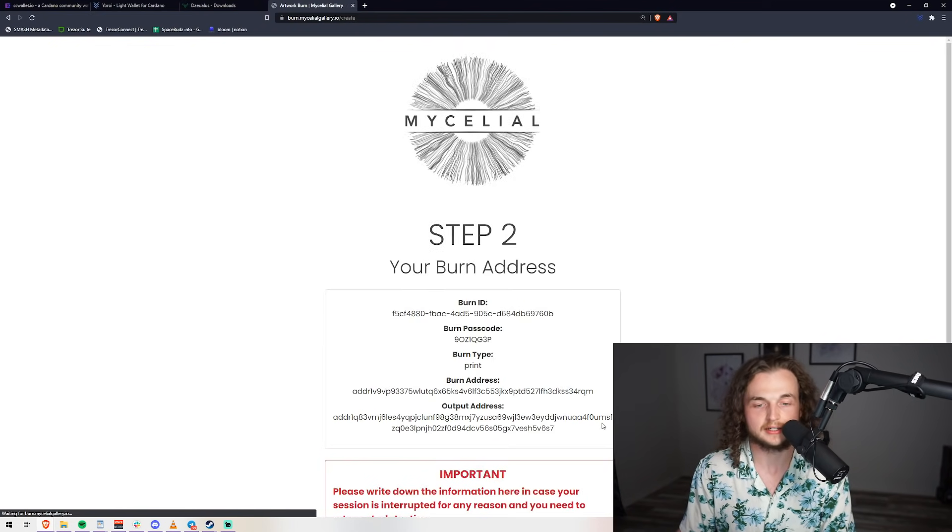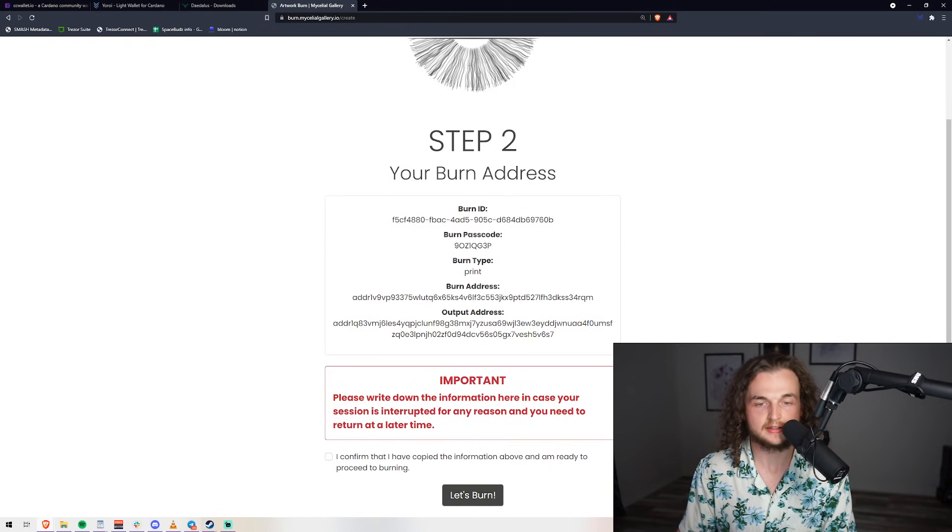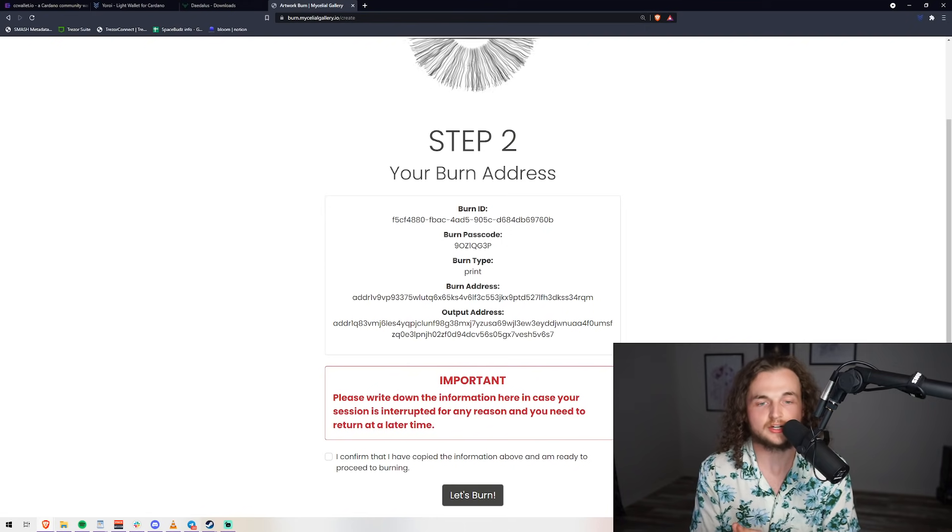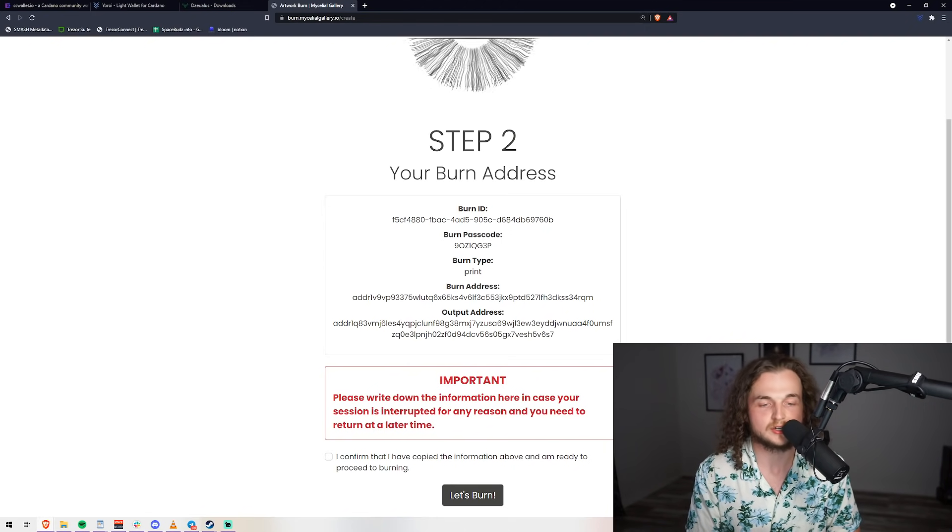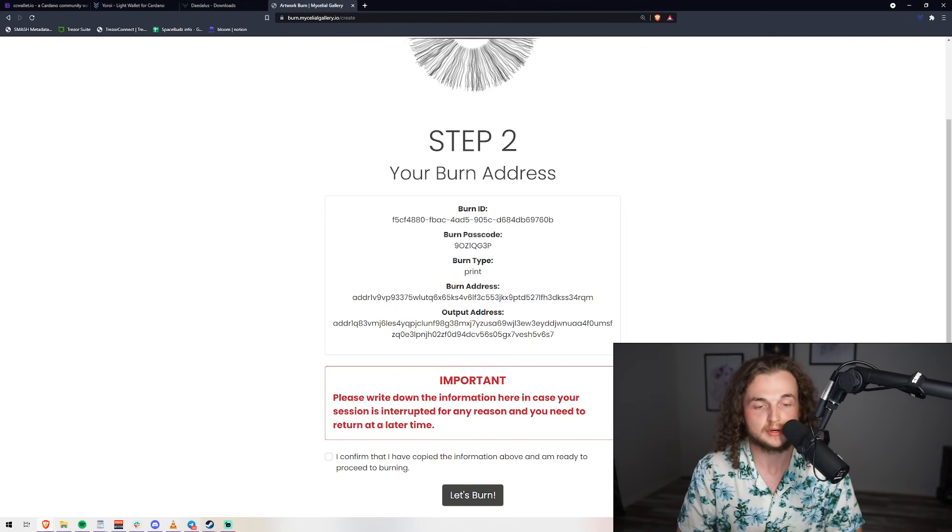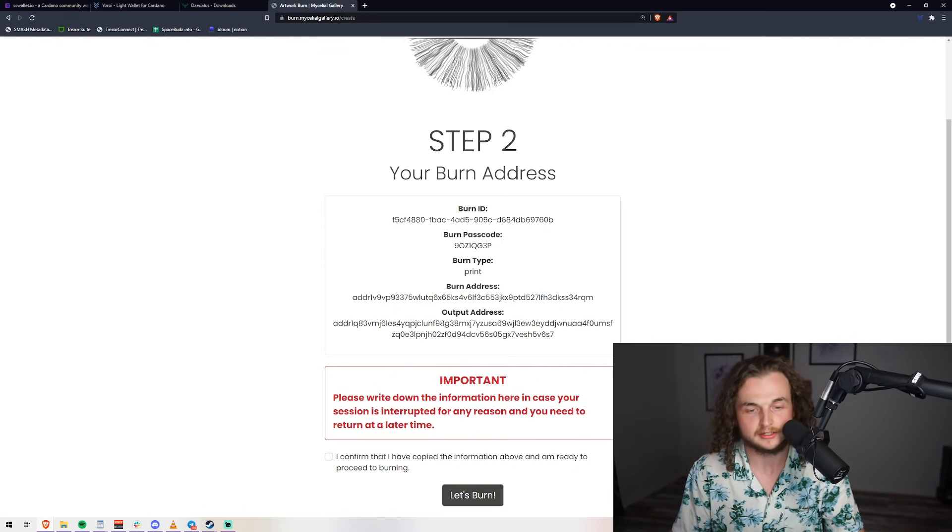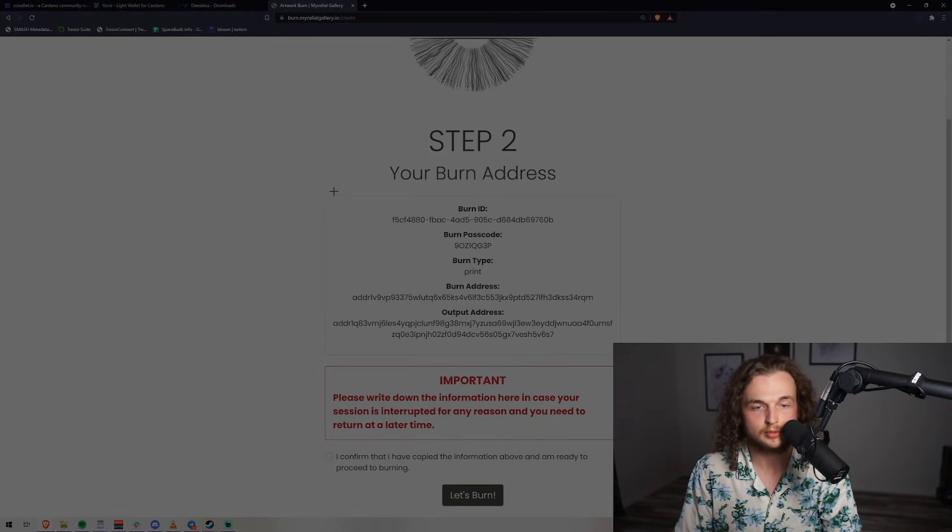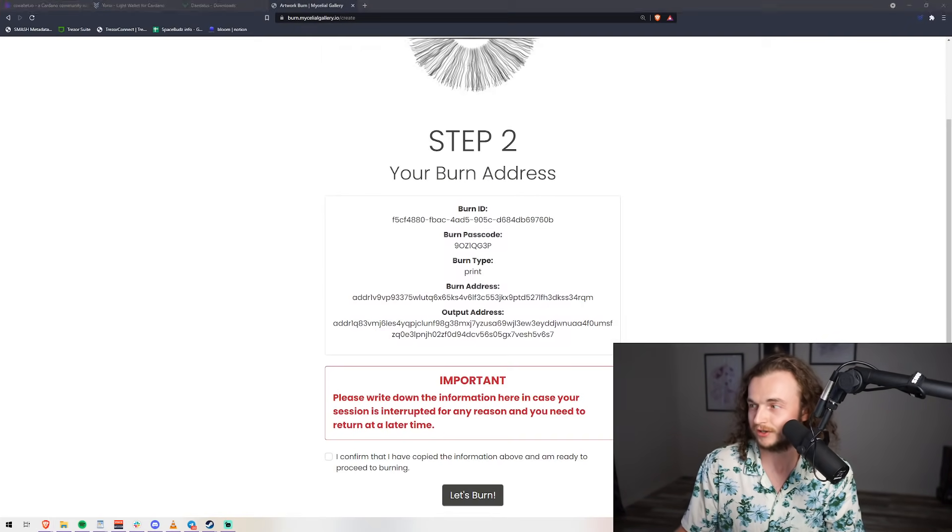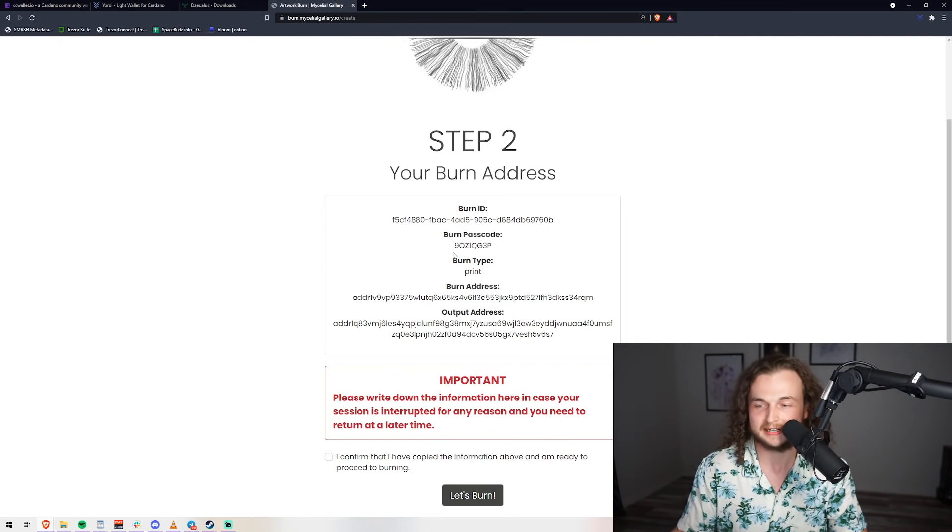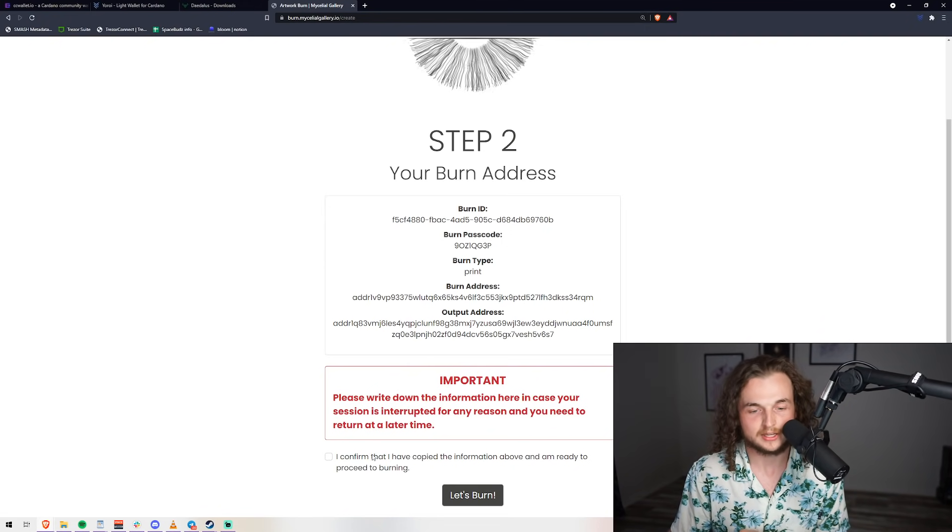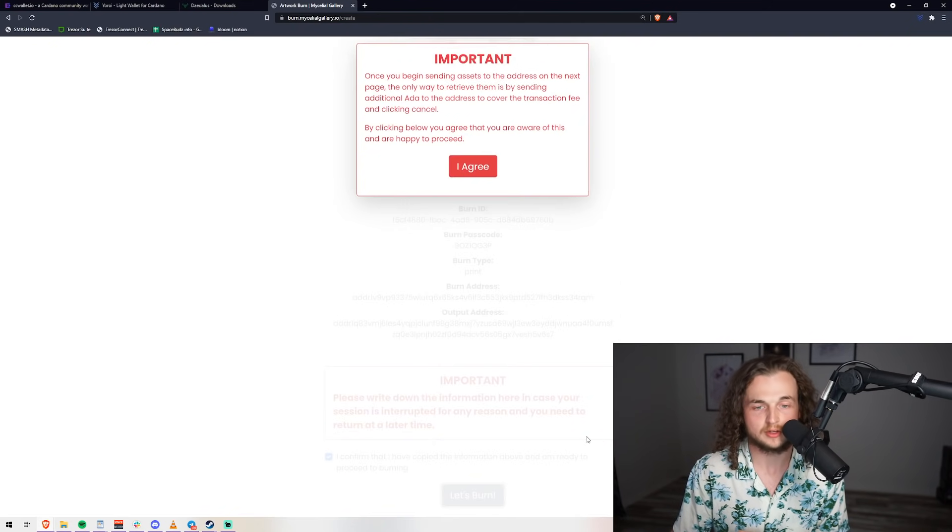So we're in this session. Your burn address and your burn ID, all of this information is important. As it says right here: Important, please write down this information in case it is interrupted for any reasons and you need to return at a later time. What we're going to do is press Windows Shift S and we're going to screen cap that. Then we confirm that we've copied the information above and we're going to proceed.